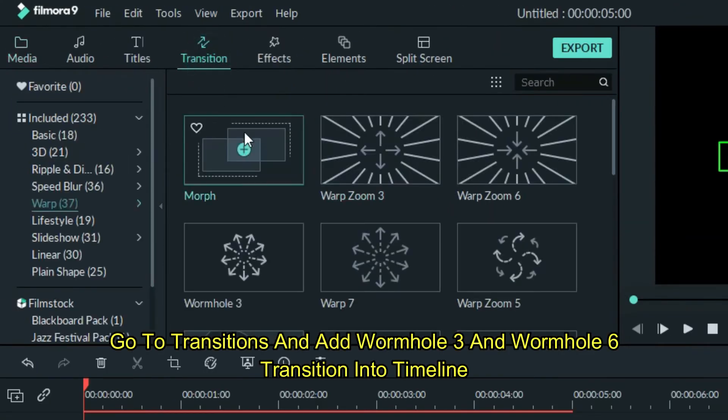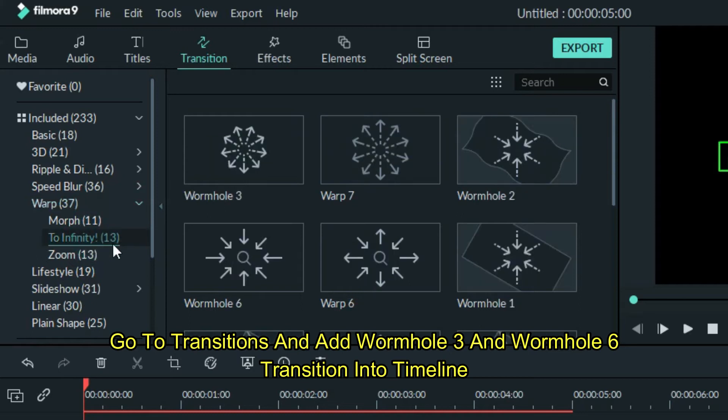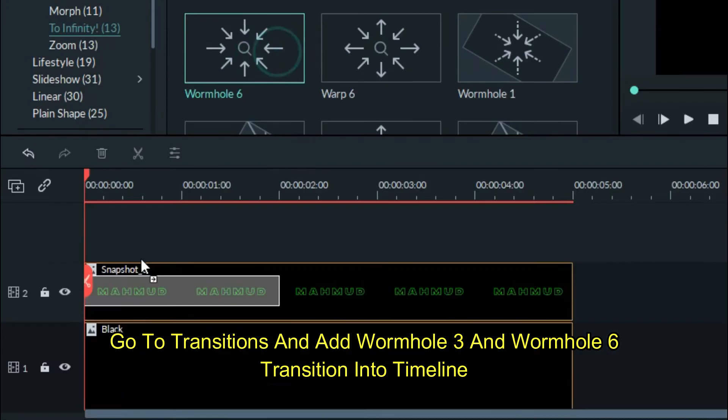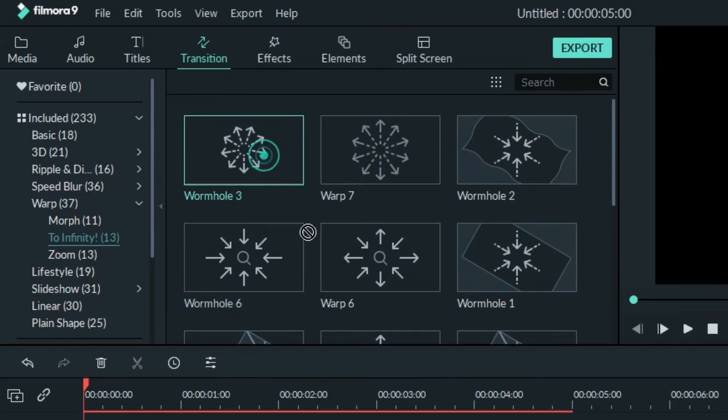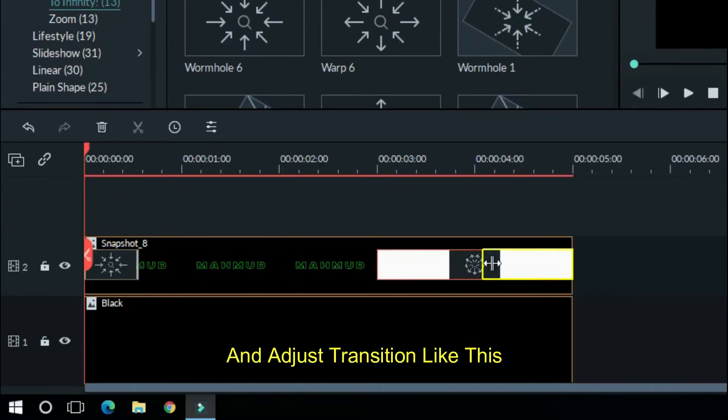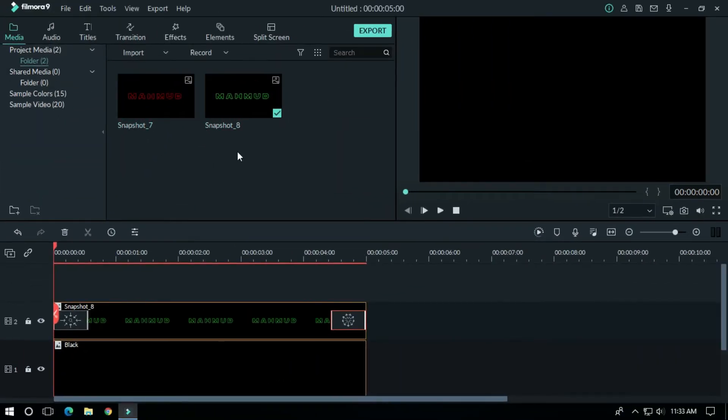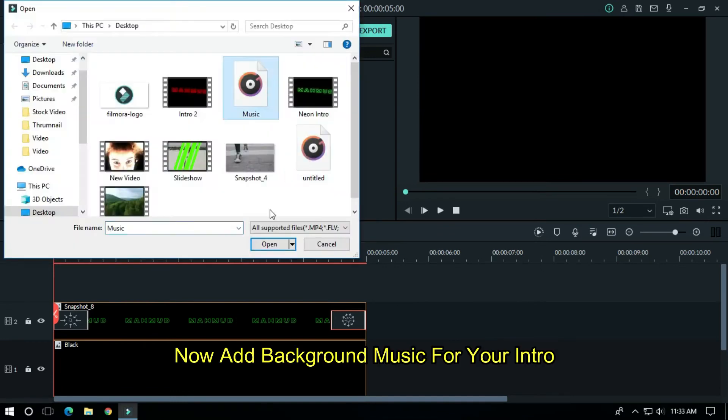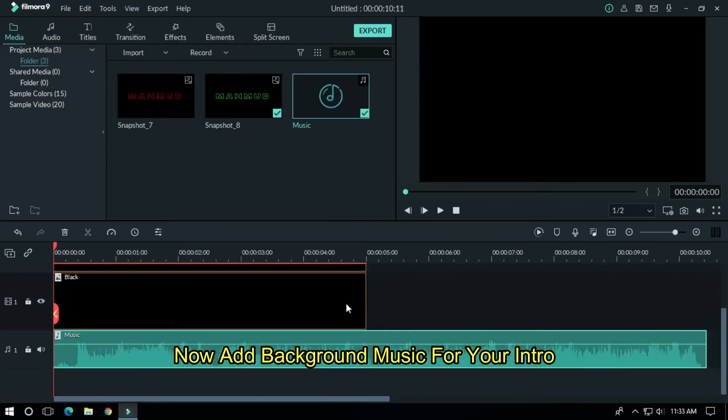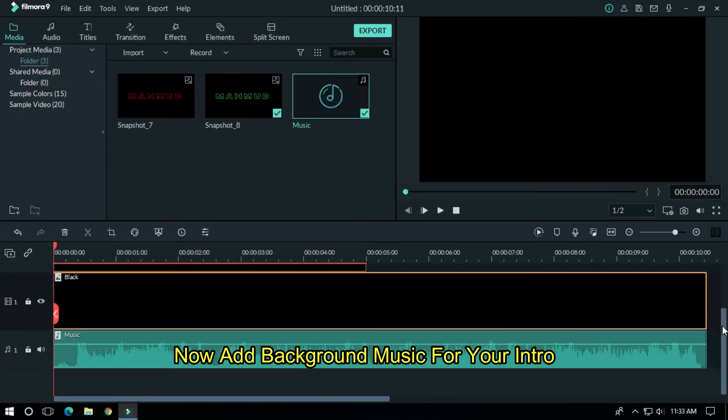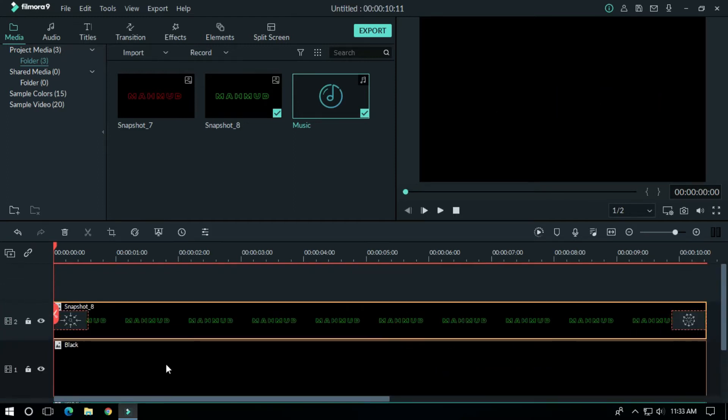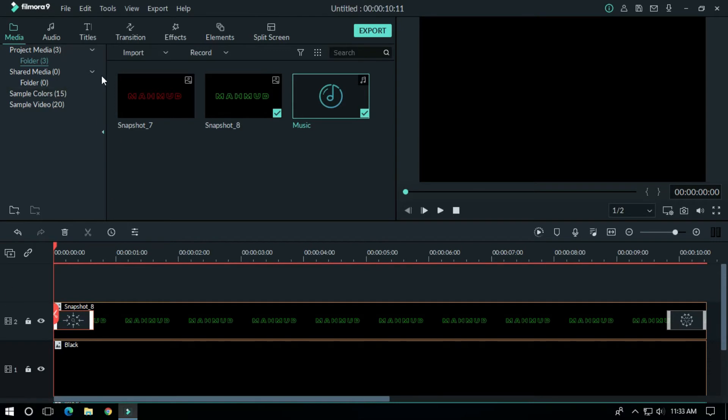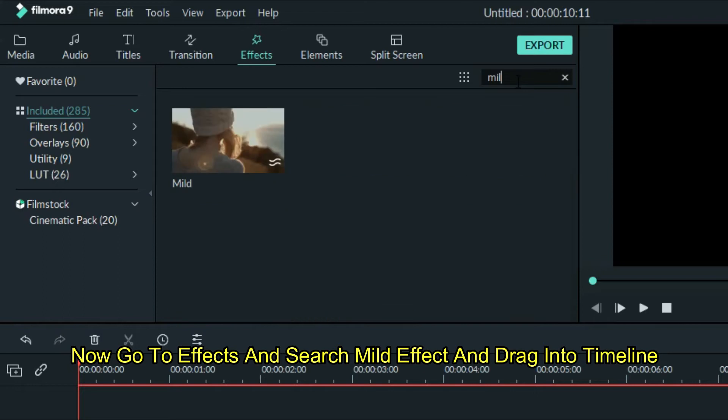Go to transition and add wormhole 3 and wormhole 6 transition into timeline and adjust transition like this. Now add background music for your intro. Now go to effects and search mild effect and drag into timeline.